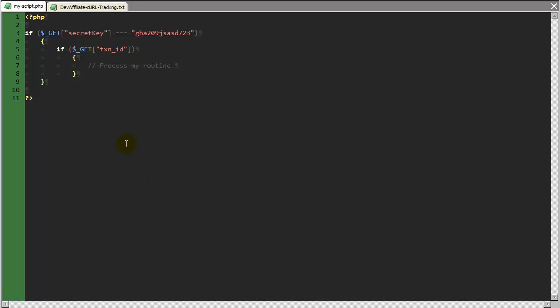So here I have my code editor where I have myscript.php. This is just a very basic example of how you might write a custom processing routine to work along with S2Member's API notifications.